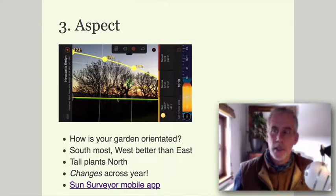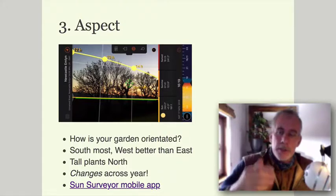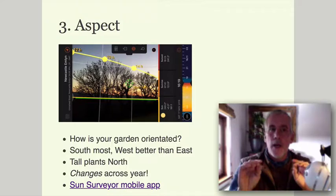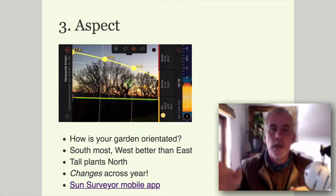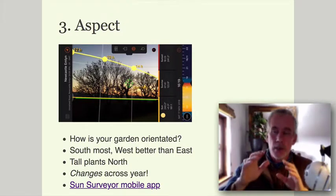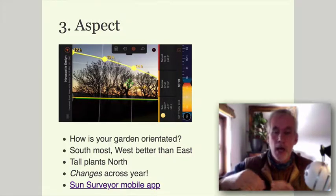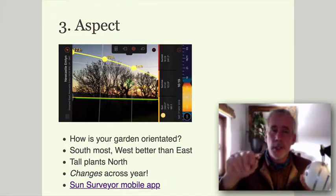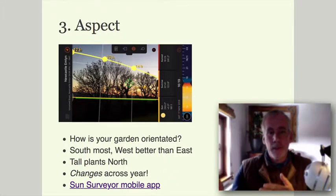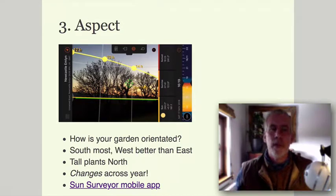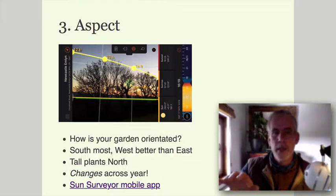A fantastic app called Sun Surveyor shows you the position of the sun — not just on a sunny day, but where the sun rises, how high it goes, and where it sets. You can estimate the height of a plant you're putting in and whether it will shade anything. You can also change it across the year to see where the sun will be in winter, at the equinox, and in midsummer. It may be a paid app but it's really worth it for planning plant placement.